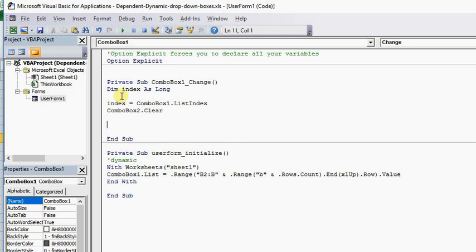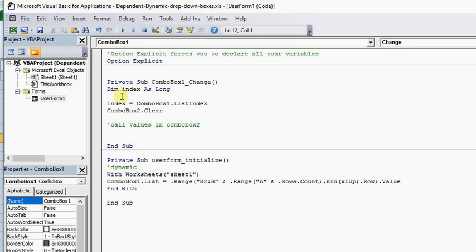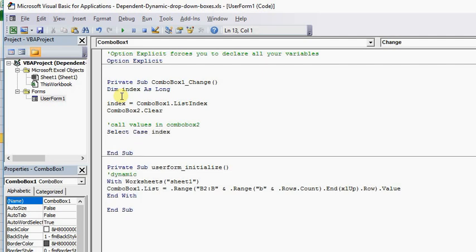The next function here is what's going to call the values in Combo Box 2. What we want to do is we want it to Select Case Index — which is what's holding the value. Based on whatever is in Combo Box 1, then select the item or make the item available in Combo Box 2. That's all it's simply saying.